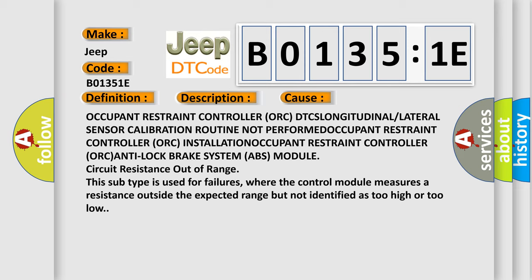This subtype is used for failures where the control module measures a resistance outside the expected range but not identified as too high or too low.